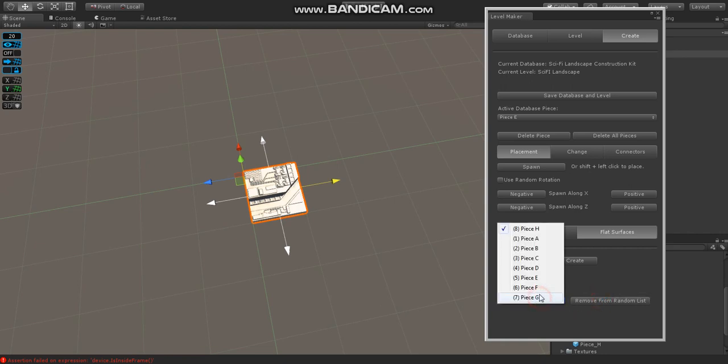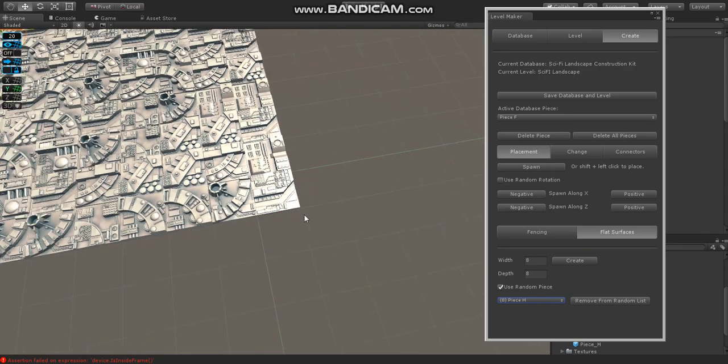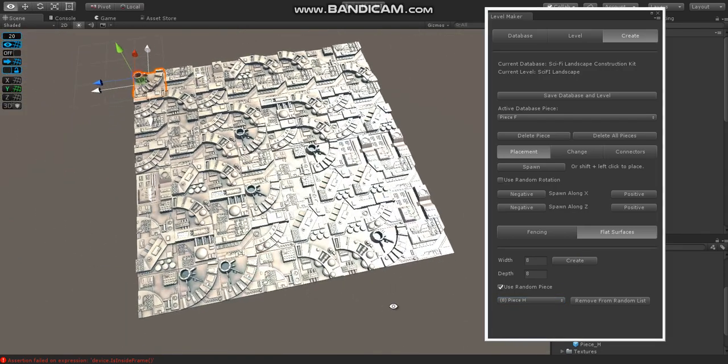And we can actually specify which pieces we want to include. And we'll just basically include them all. So now we have a random list. It's got all 8 pieces, and we just click Create. And there we go. We have a random wall segment.